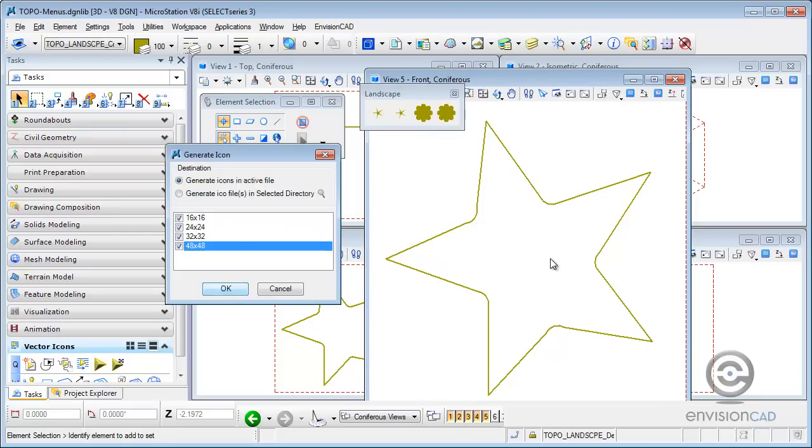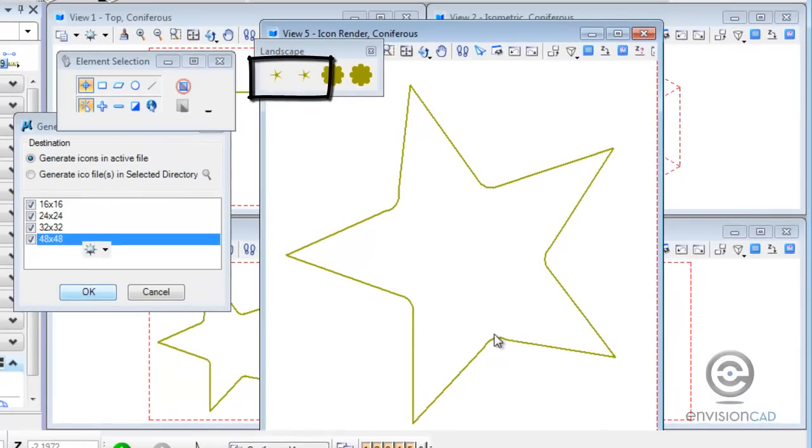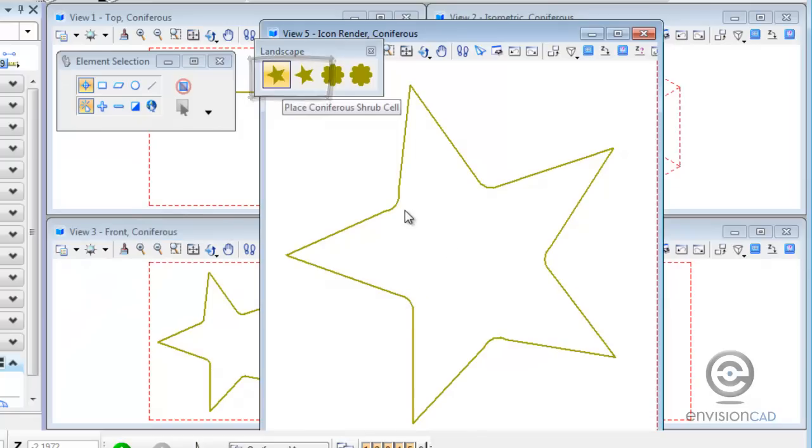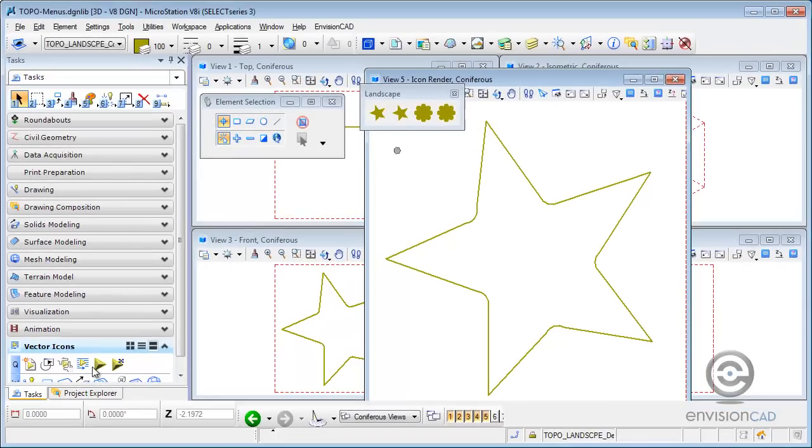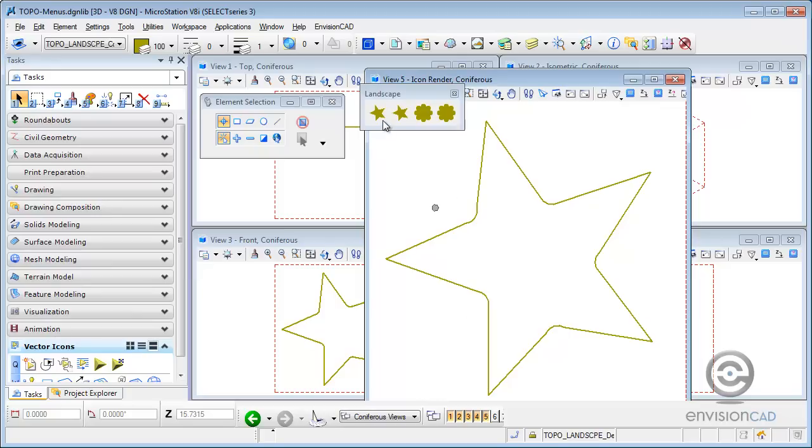And then come back and re-render or regenerate those icons. I hit OK. Right away you can see in the landscape toolbox how those icons automatically update. So just by editing a vector icon, your toolbox will automatically update recognizing that change.